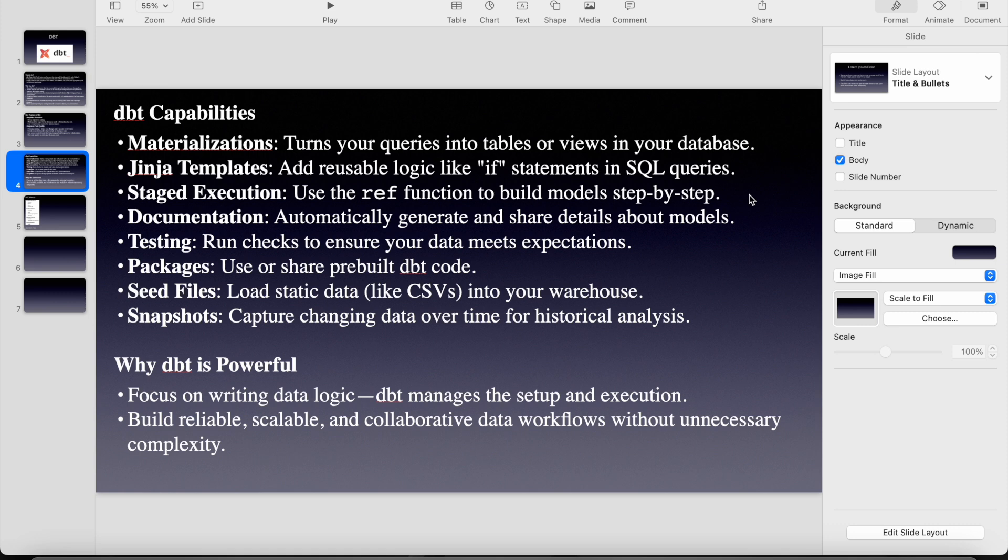So it uses Jinja templates. So we can have all the kind of if conditions, for loops and everything. Mostly almost all the python stuff. So staged execution.